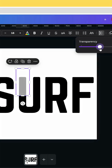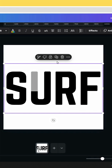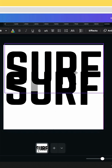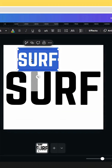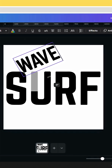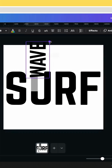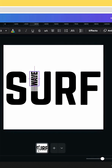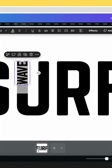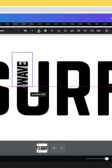Duplicate this text, decrease the size, and type the next word. Rotate it 90 degrees, decrease the size, and try to place it exactly here. Then crop this shape like this.